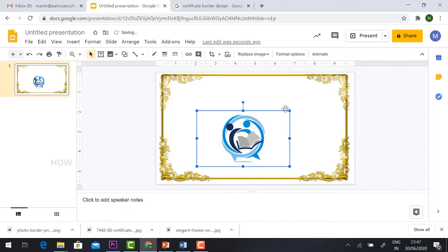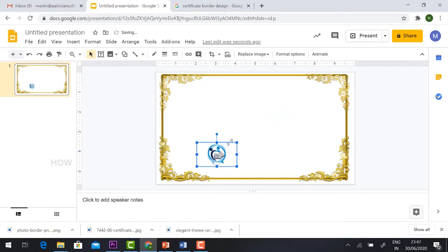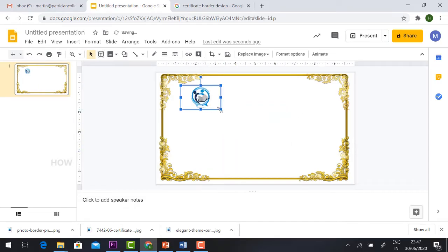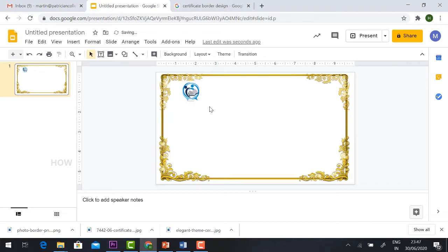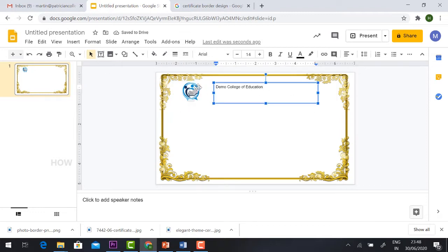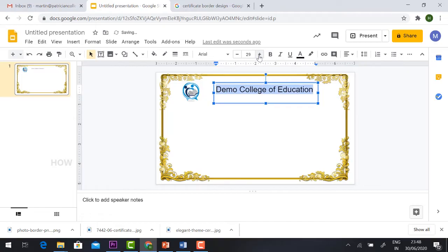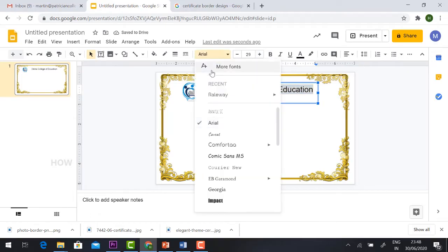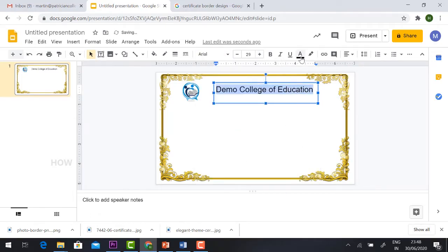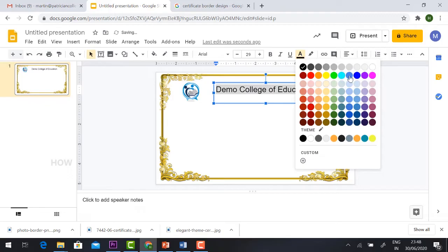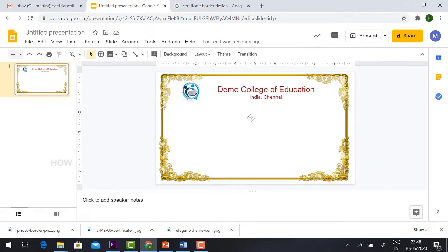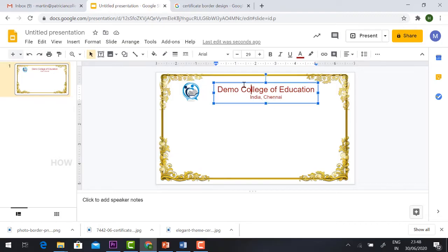Your logo will apply here. Just resize it and keep it wherever you want. Add your college name. I just typed Demo College of Education. If you want to increase the size, you can increase the font size. If you want to change the font style, you can have the font style. If you want to choose the colors, you can choose whatever colors you want. So that's it. My college name and my address is added.